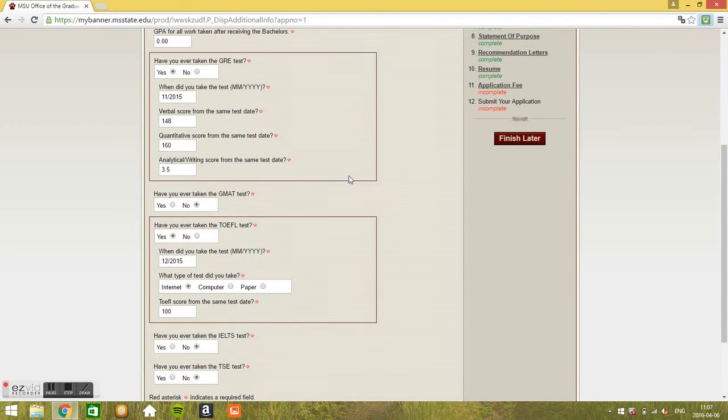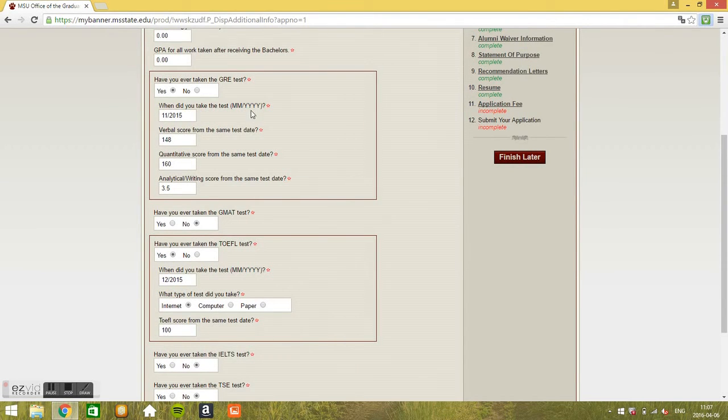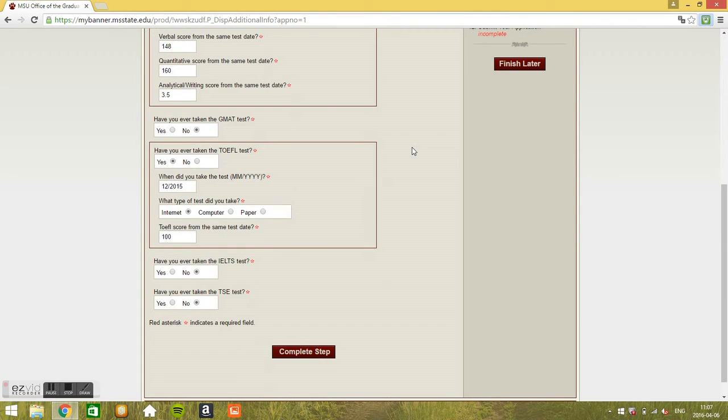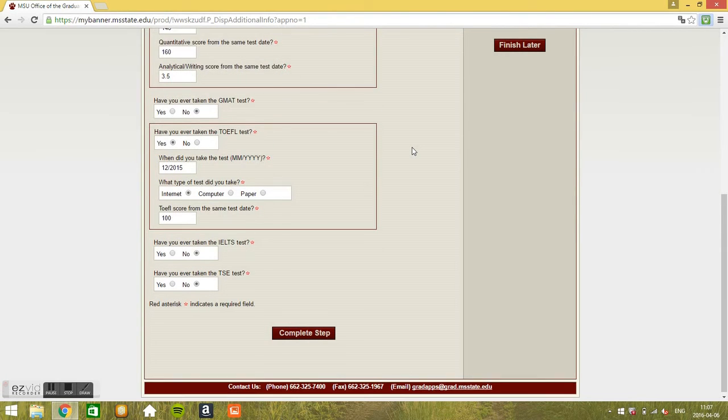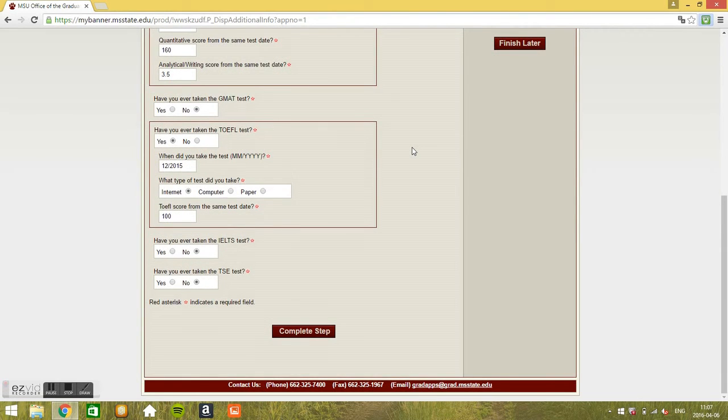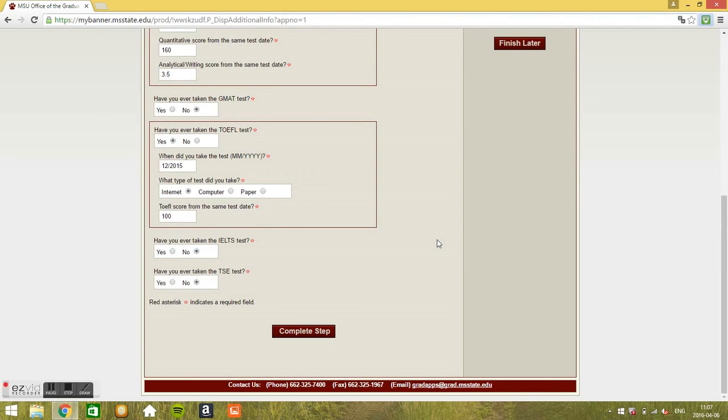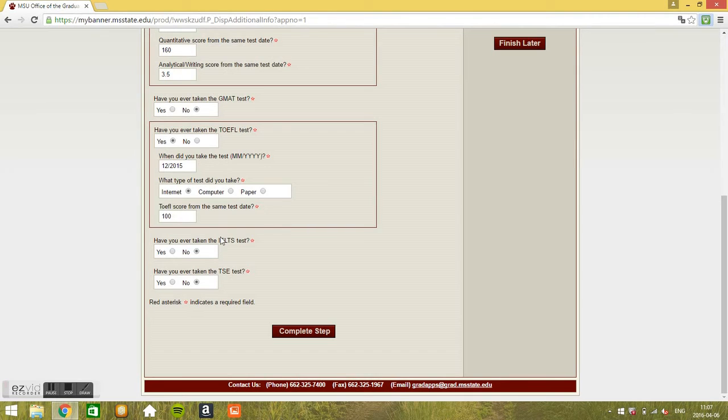Well you can just put no since the GRE has been waived for UIR students. Have you ever taken the GMAT? No. Have you ever taken the TOEFL test? Yes. And you enter the date. It's internet based basically and the score. Have you ever taken the IELTS? The IELTS is the equivalent of the TOEFL test, the British equivalent of the TOEFL test. Just no if you got it, but the IELTS, the minimum requirement for the TOEFL is 79 and the minimum requirement for the IELTS is 6.5.